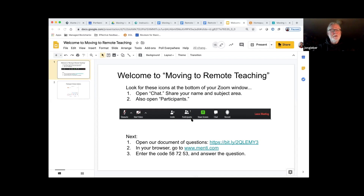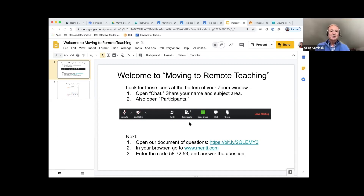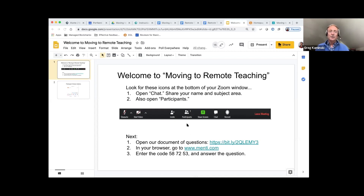The yes button is way at the bottom of the participant window. By participants, you want to look in the lower part of the Zoom window, put your cursor down there, and a menu of options should open up for you. One of those options is chat, and another one is participants. You'll see a picture of it in the screen that I'm sharing with you right now.